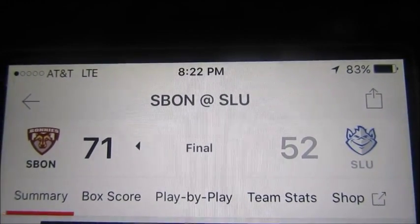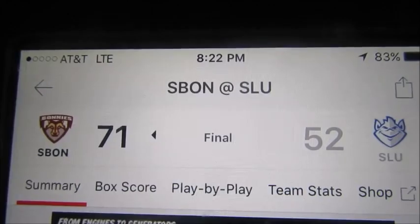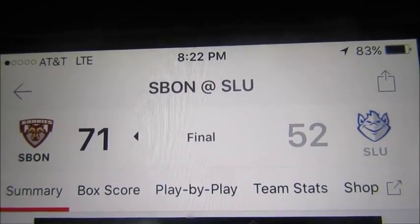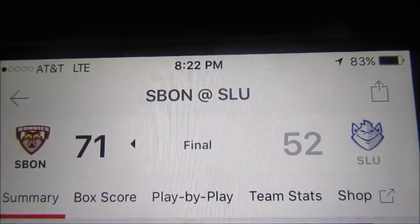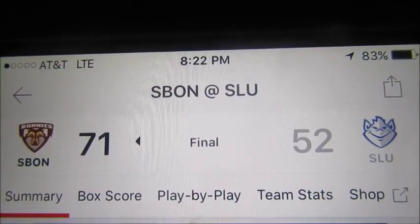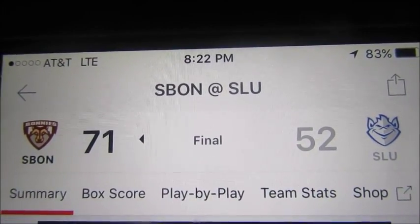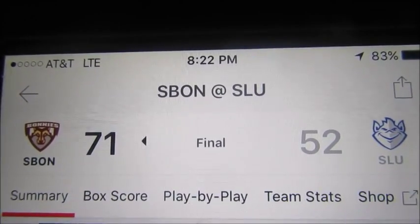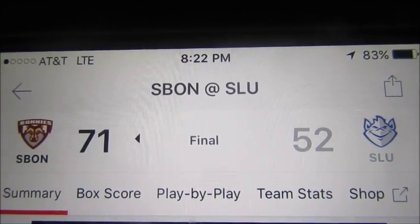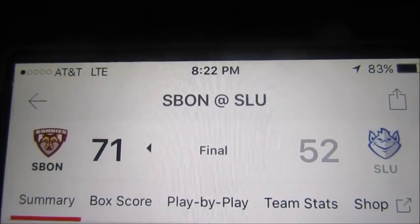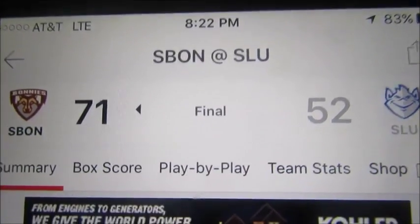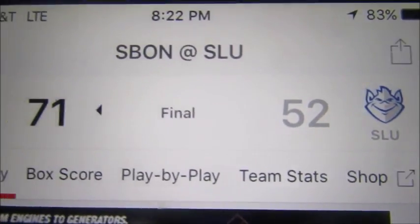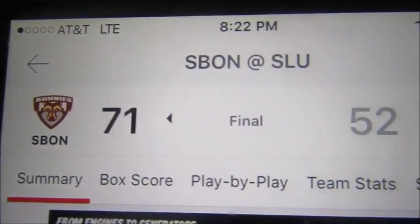There's the results for day number 3. St. Bonaventure in a runaway. I wish all the games were like this. I actually looked at the play-by-play and this game was never, ever in doubt. Once it got over 10, St. Louis never got close. I like it, like it, like it. I wish all the games would be just like this — this freaking easy.